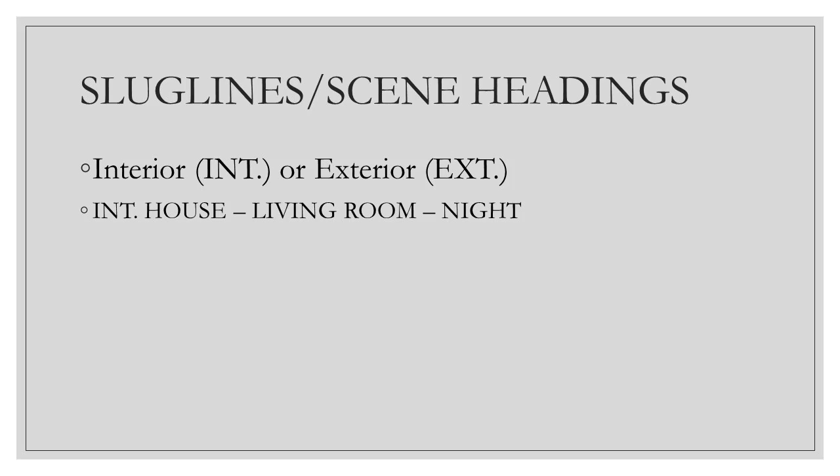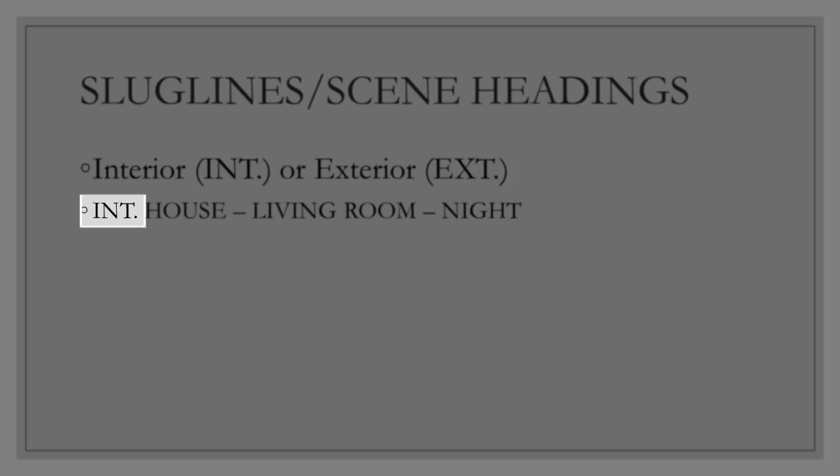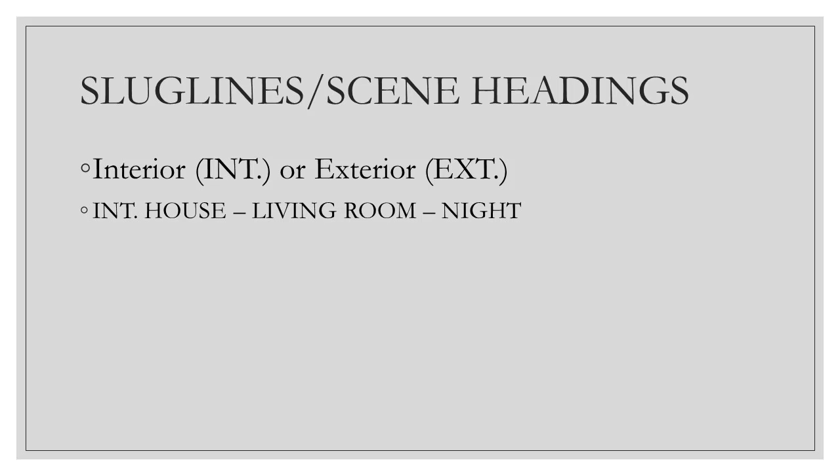Here are some examples in action. Note that the examples include INT because the scene takes place inside a house. Whether a shot is interior or exterior depends on where the camera is. For instance, say we saw the bushes and front door from the house. The slug line would say exterior and probably front porch instead of living room.